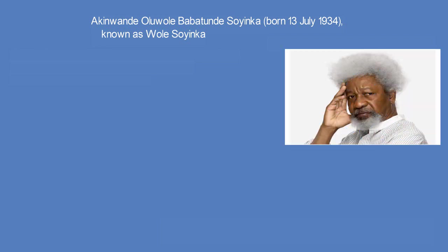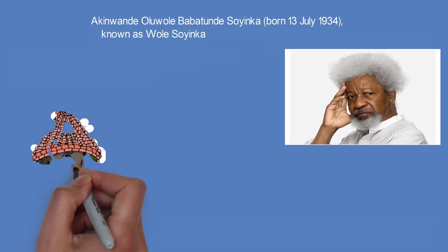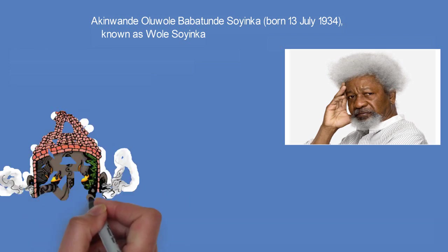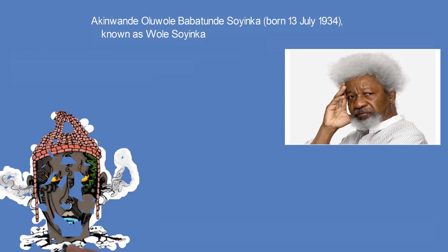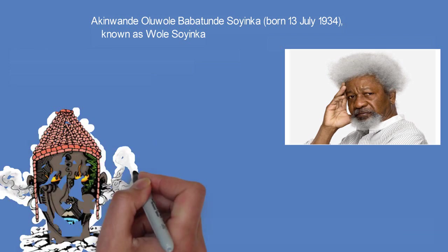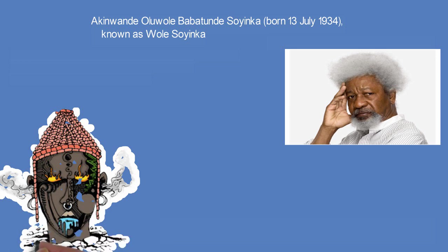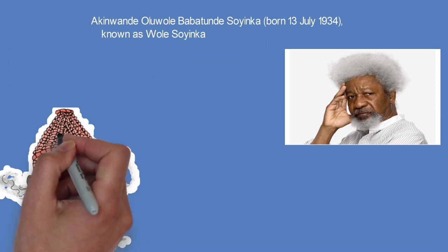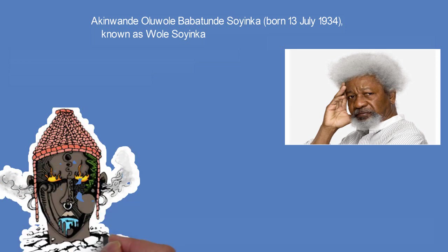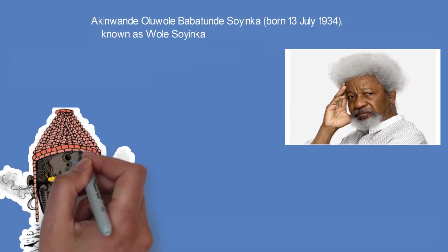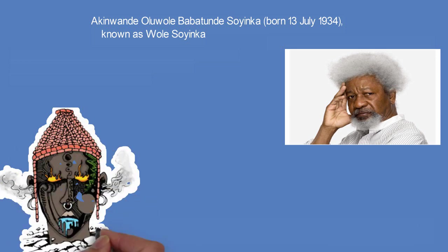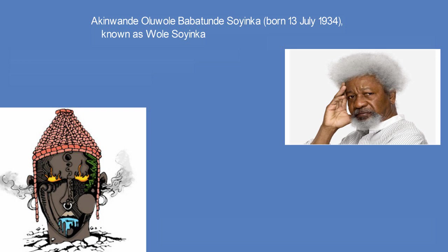Soyinka was born in a Yoruba family in Abeokuta. After studying in Nigeria and the UK, he worked with the Royal Court Theatre in London. He went on to write plays that were produced in both countries in theatres and on radio.